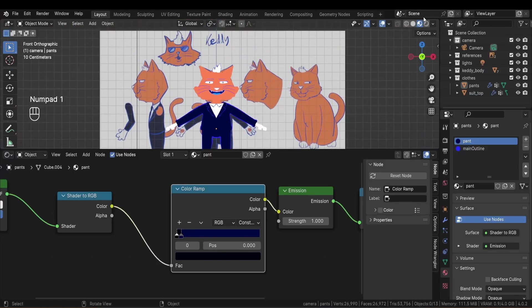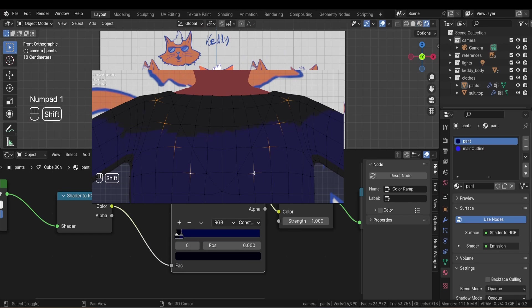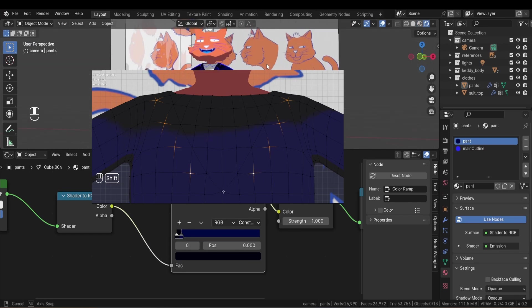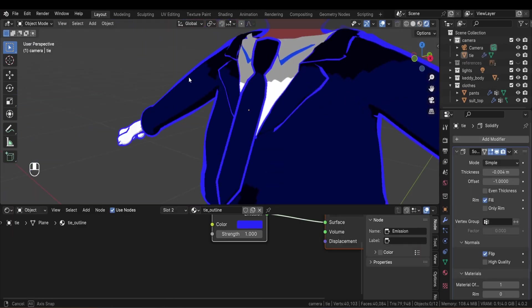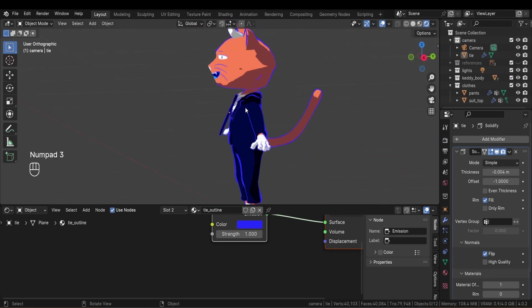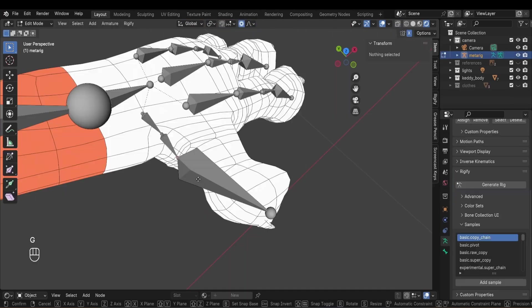But I gotta admit I struggled a bit with the collar, but overall I like the style. I also made him a little tie to complete the CEO look, and now we can start rigging.